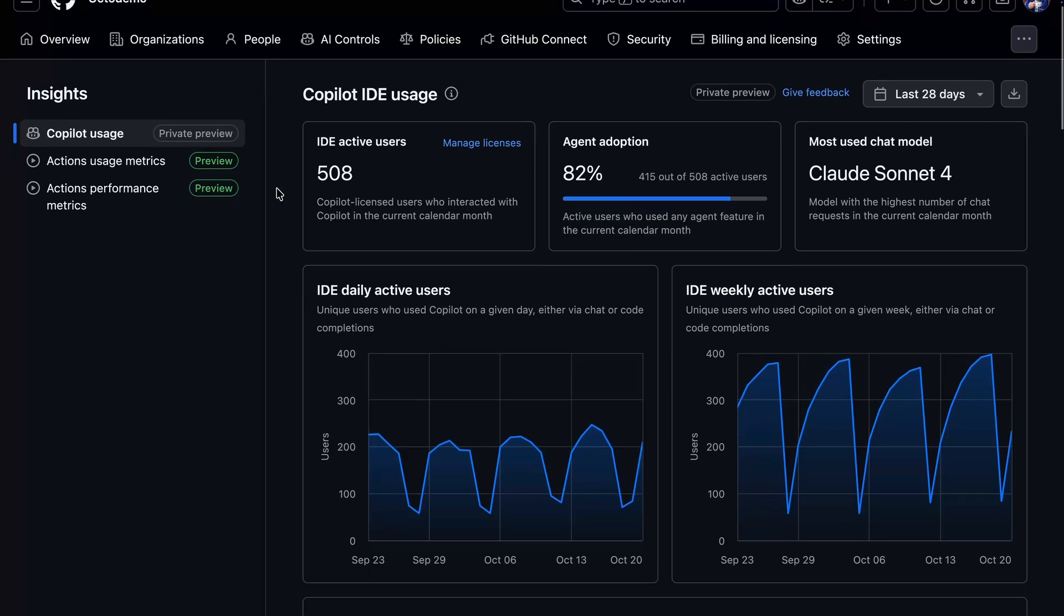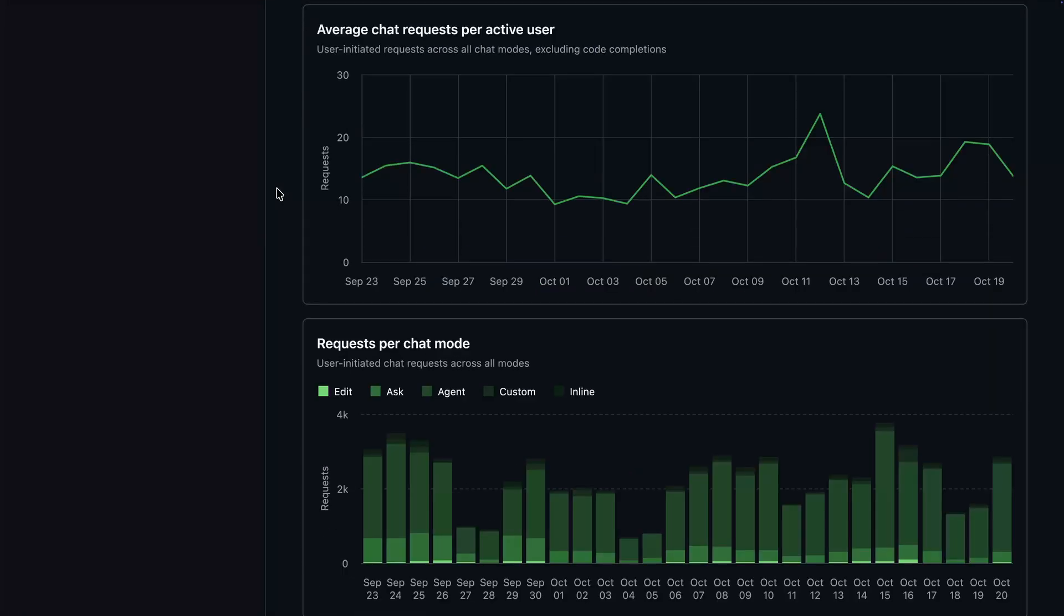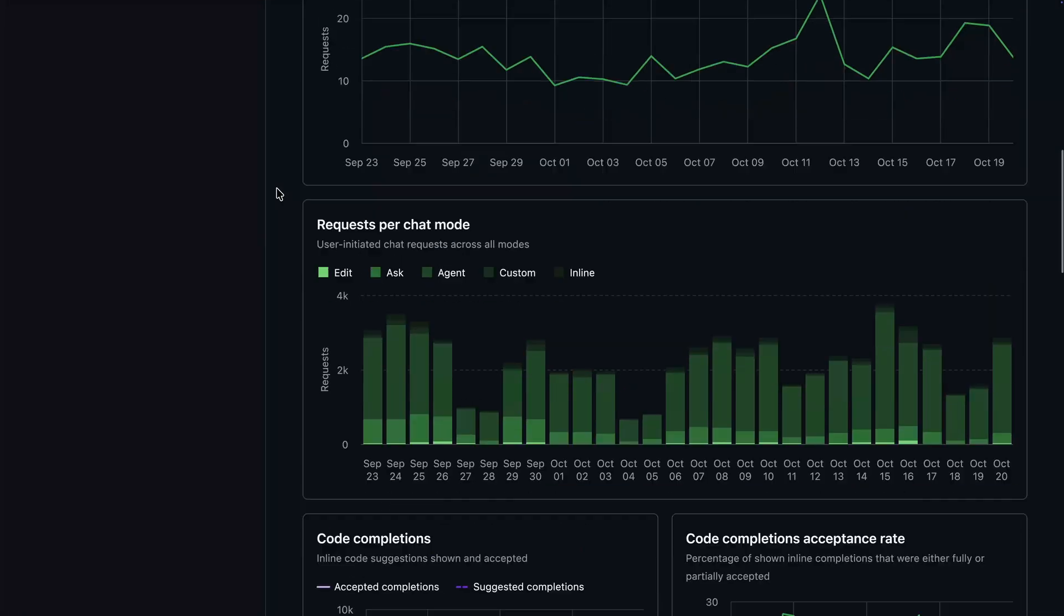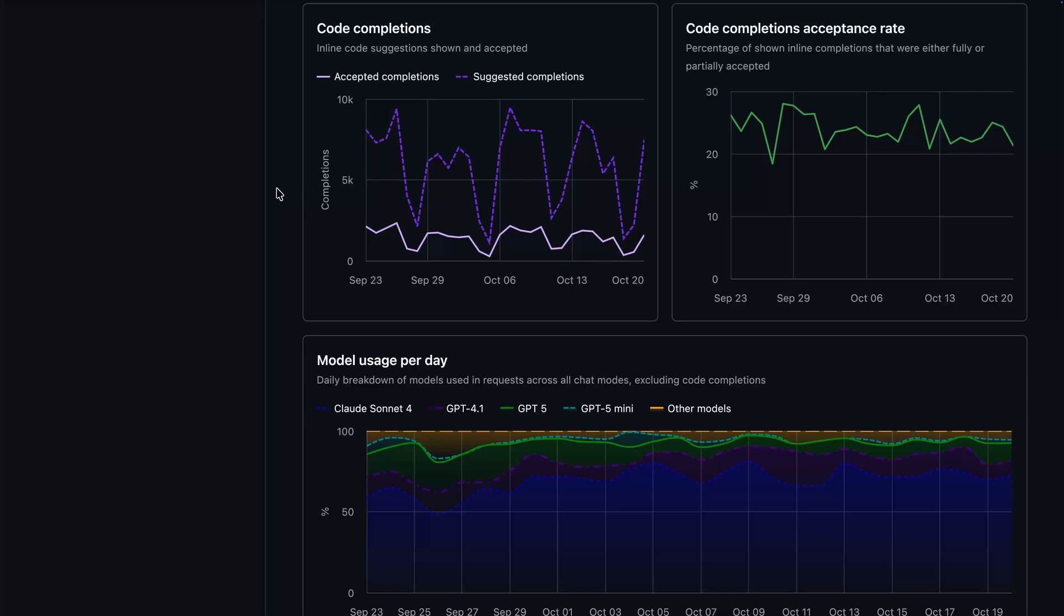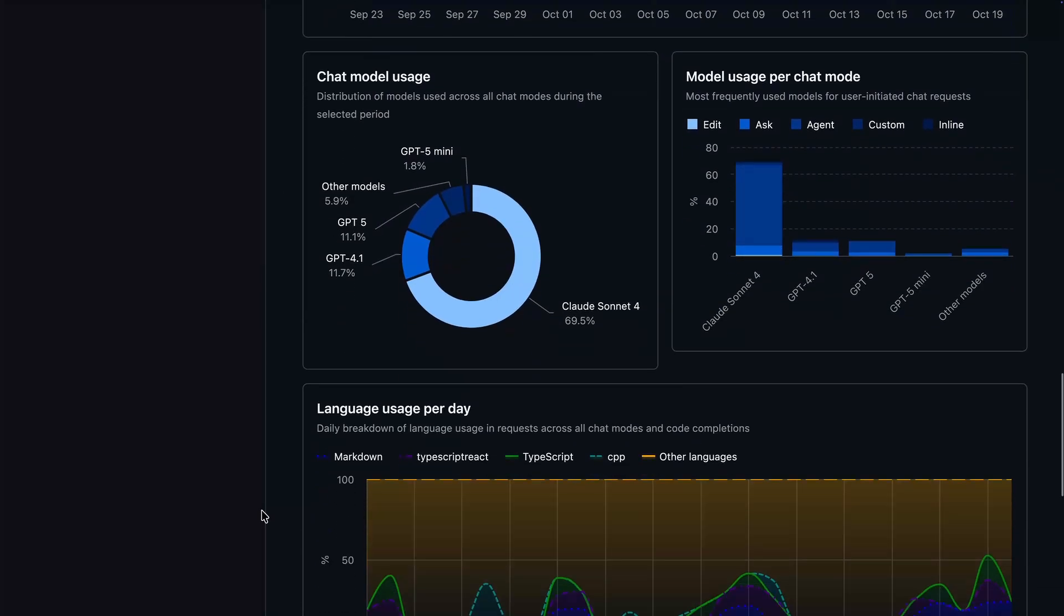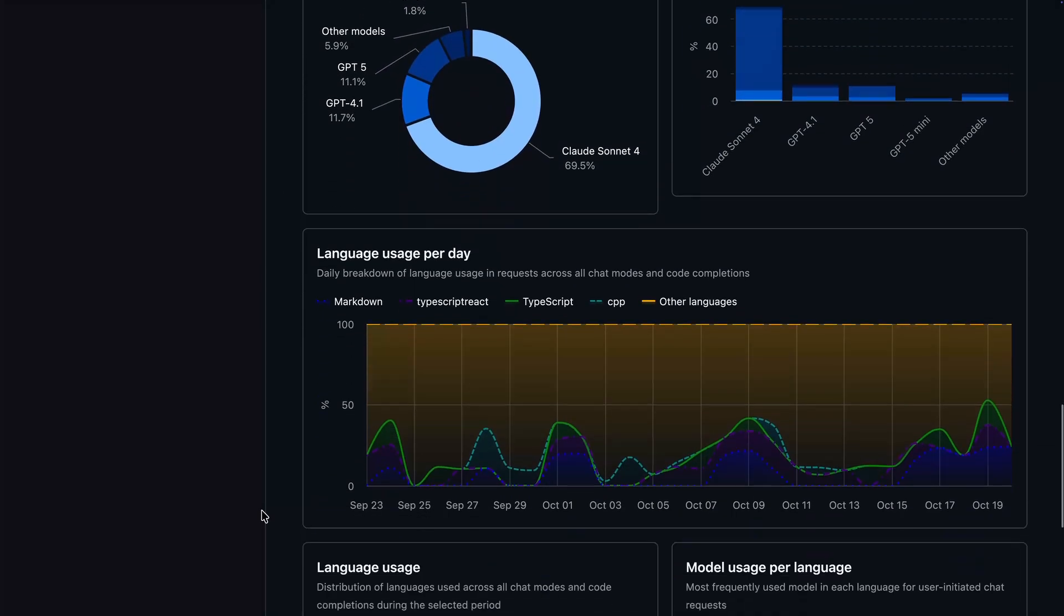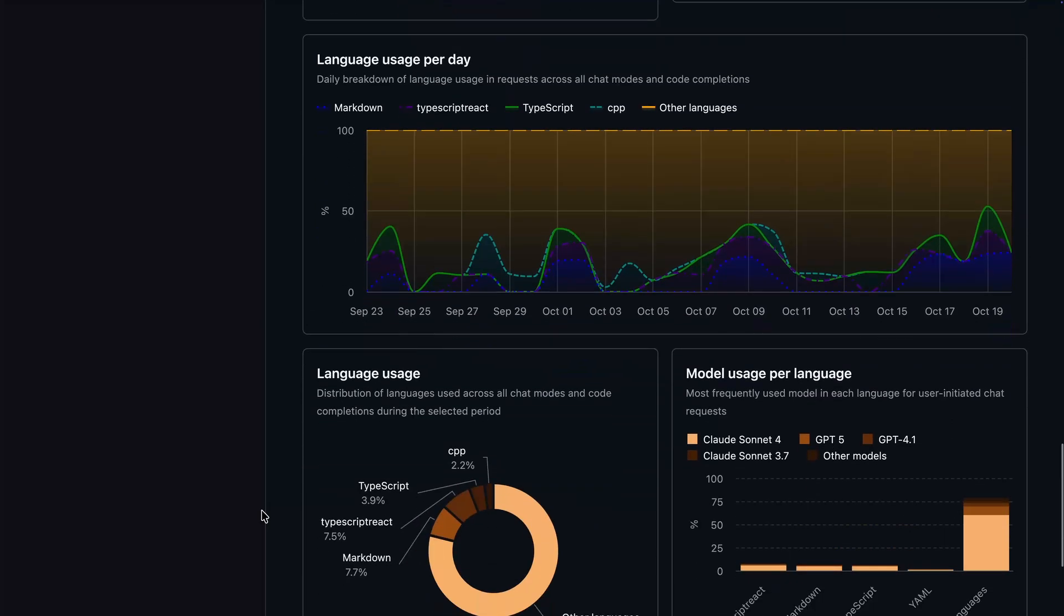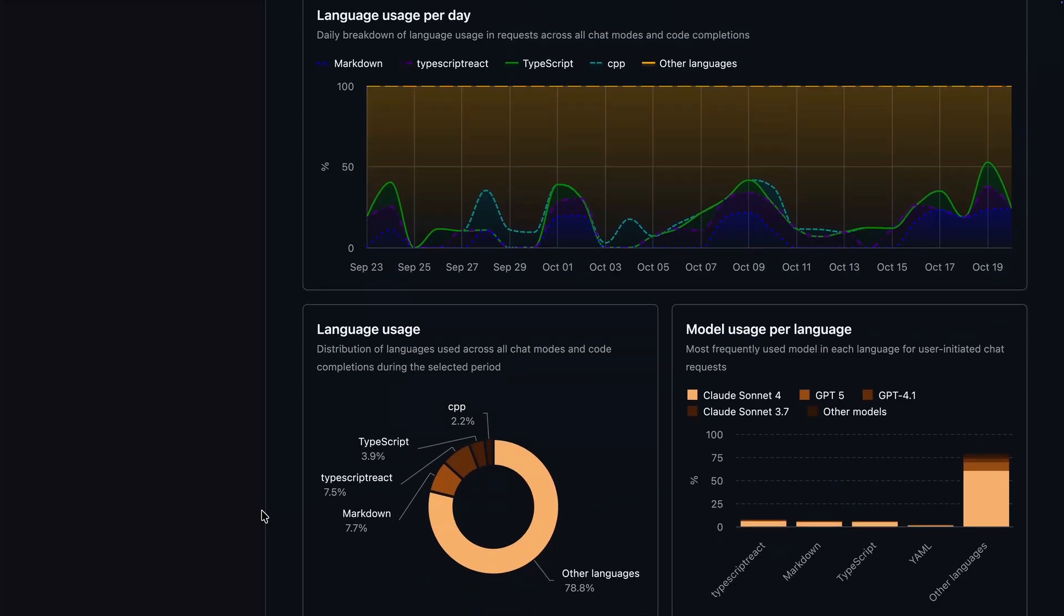Scrolling down, we have detailed information about how users are interacting with copilot. We can explore charts highlighting the acceptance rates for code completions, chat modes in use, and the various models. As always, you can utilize the APIs for additional details.